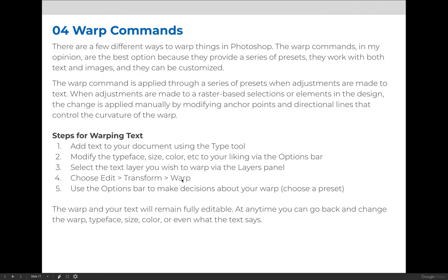In this demo video, I will show you how to use the warp commands to warp text. You can warp text, shapes, or even raster-based images in Photoshop. I'm going to demonstrate how to warp text because I think that you will use this more frequently than the other two options.